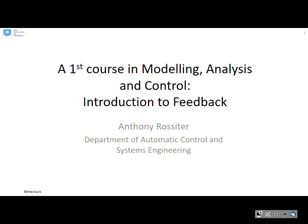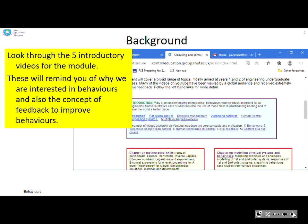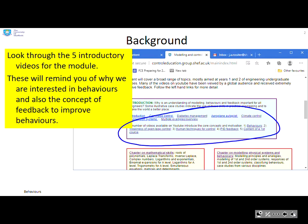This video is part of the series in a first course in modelling, analysis and control, and here we're going to focus on an introduction to feedback. The first thing you need to do is remind yourself of the introductory videos already looked at right at the start — this will remind you of why we're interested in behaviours and the concept of feedback to improve behaviours.